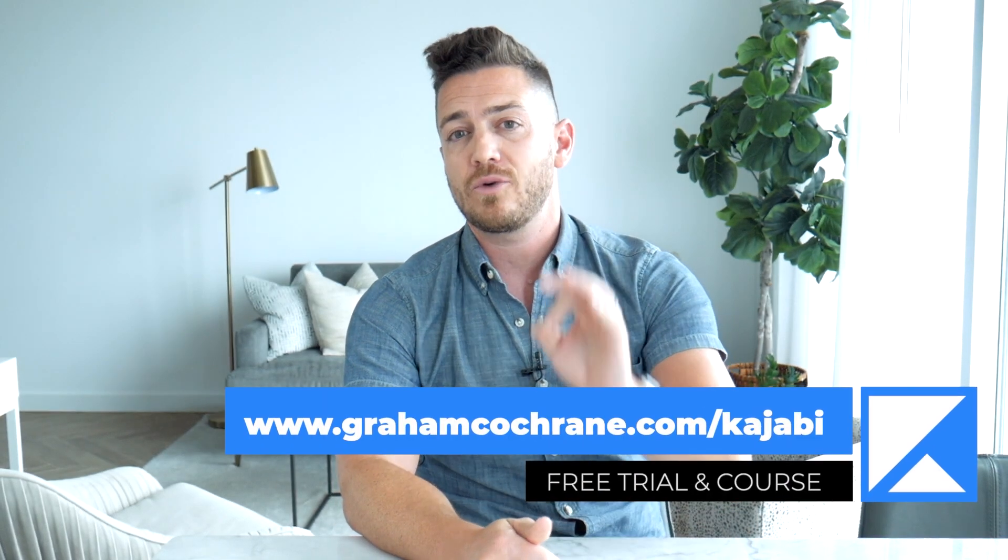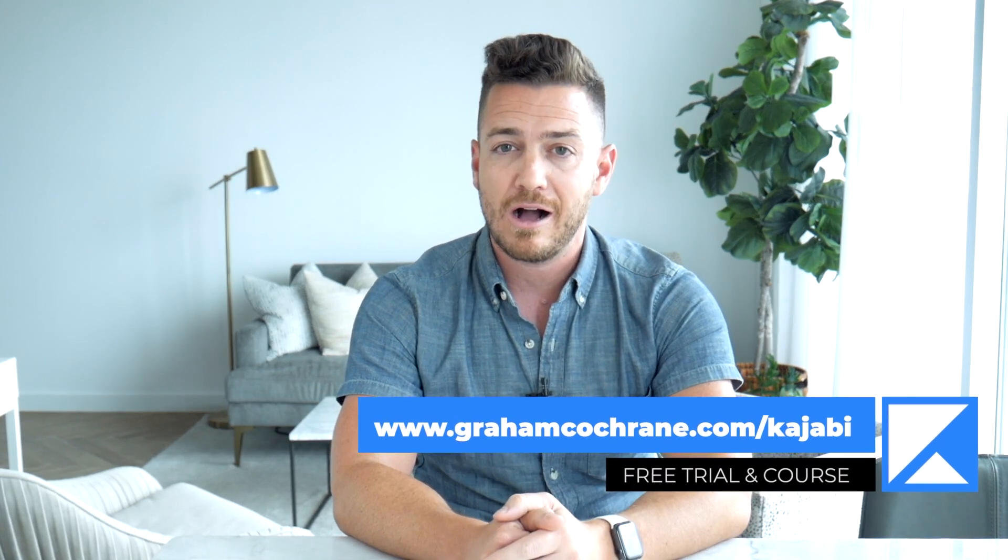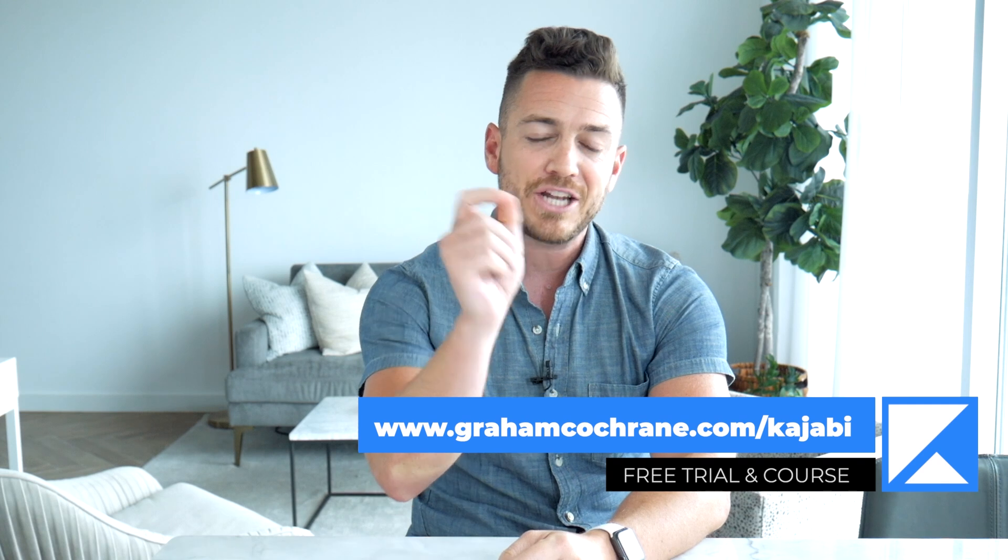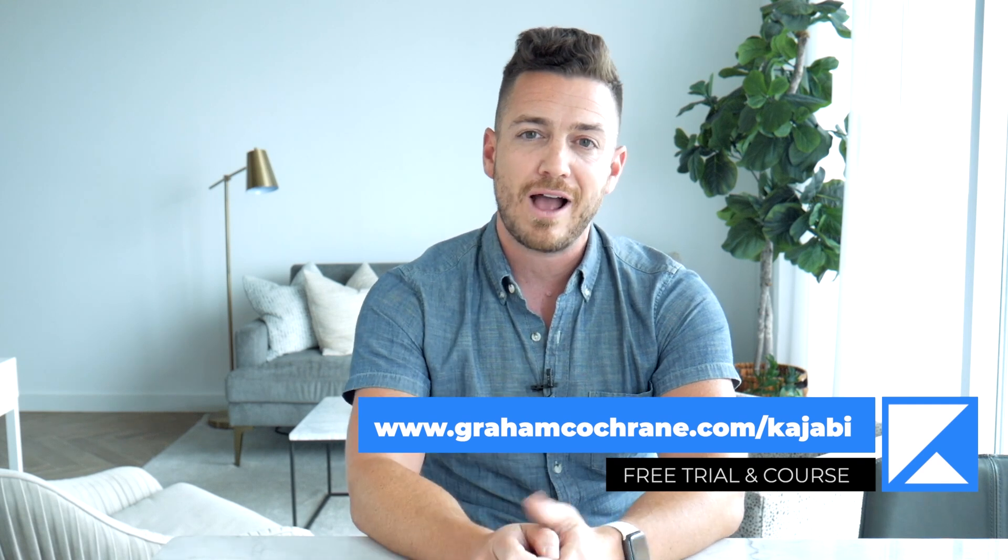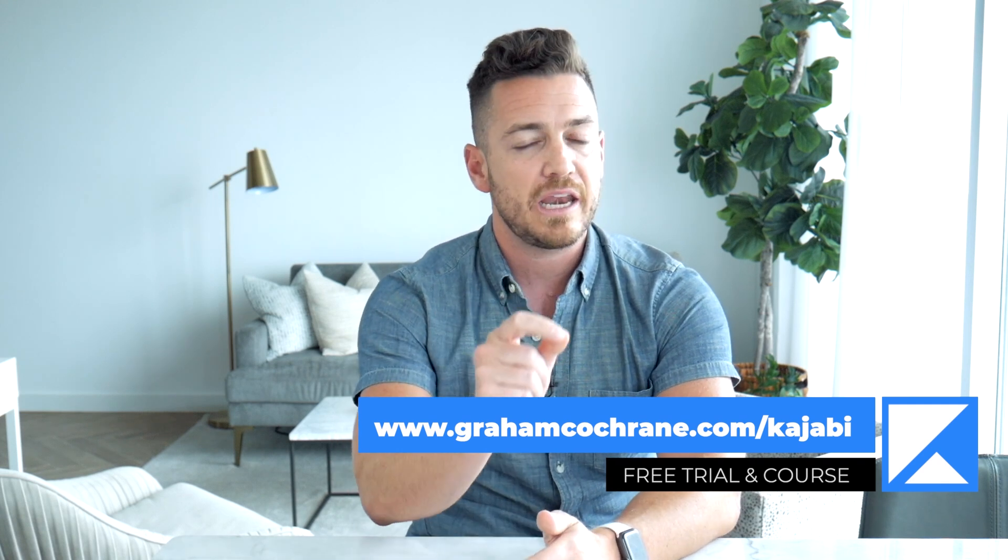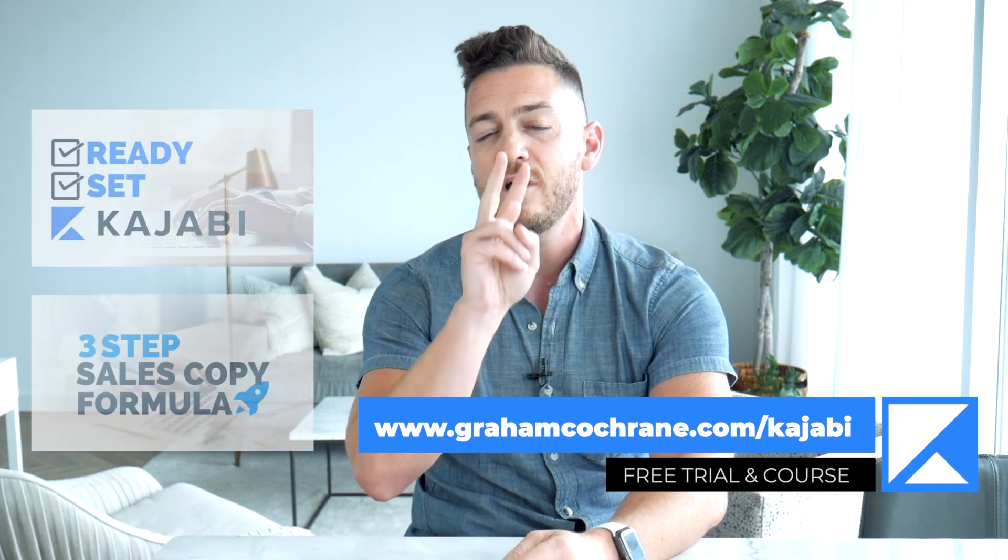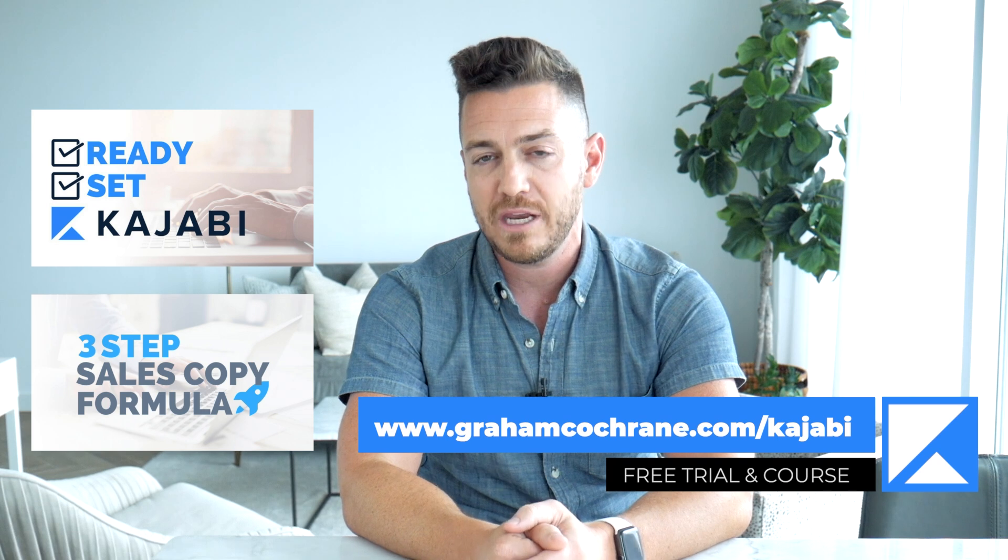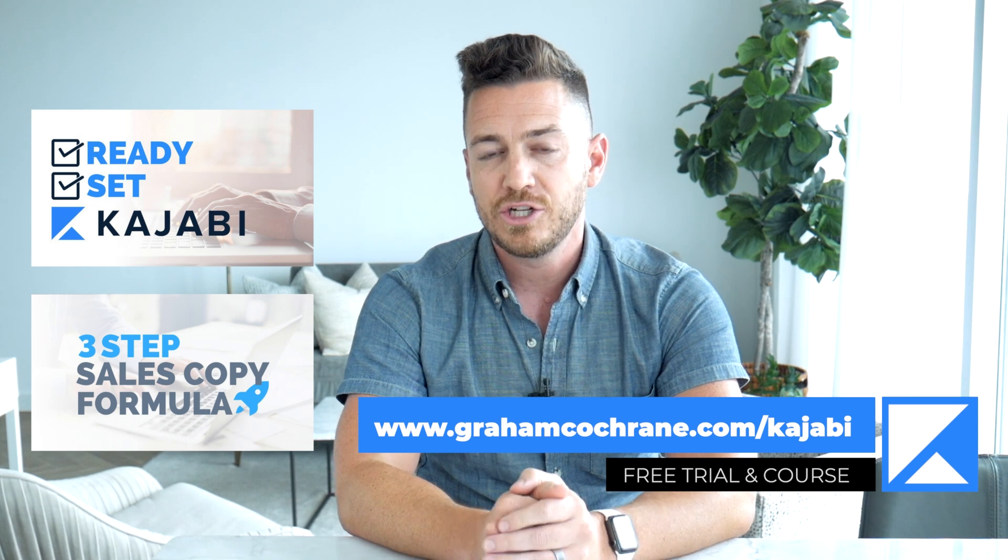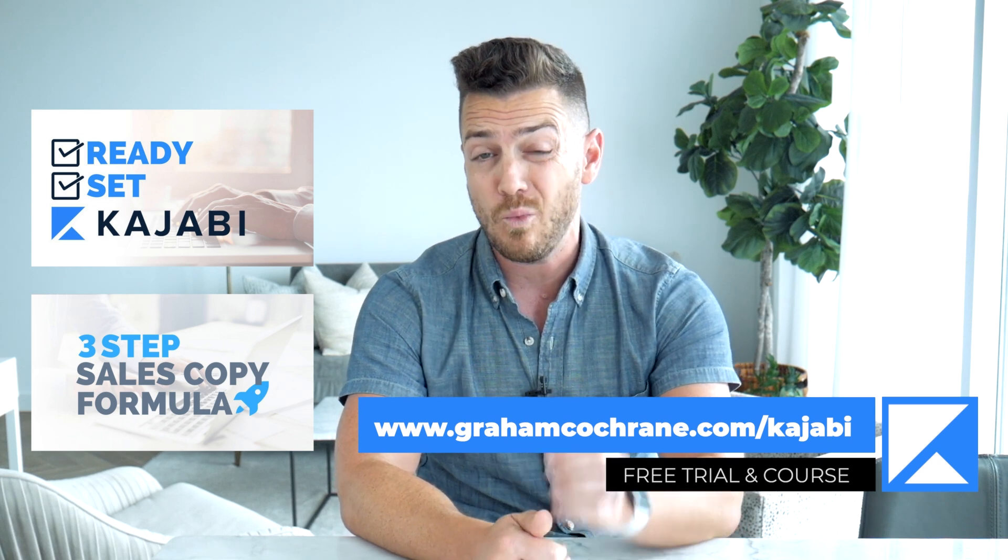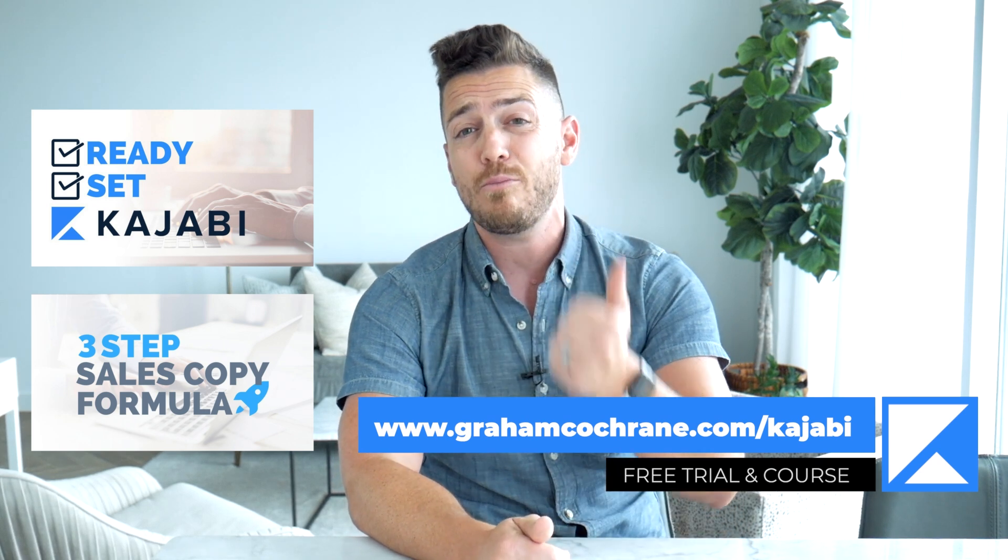Now, if you don't already have Kajabi, you're in luck. I want to get you access to a 14 day free trial using my link, grahamcochran.com slash Kajabi, but not just the free trial because you can get that anywhere.